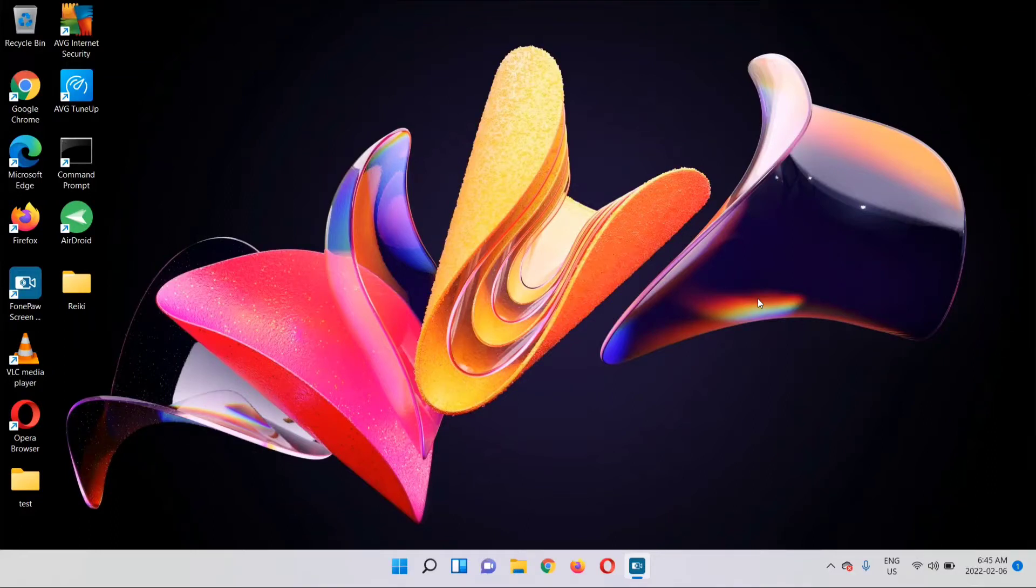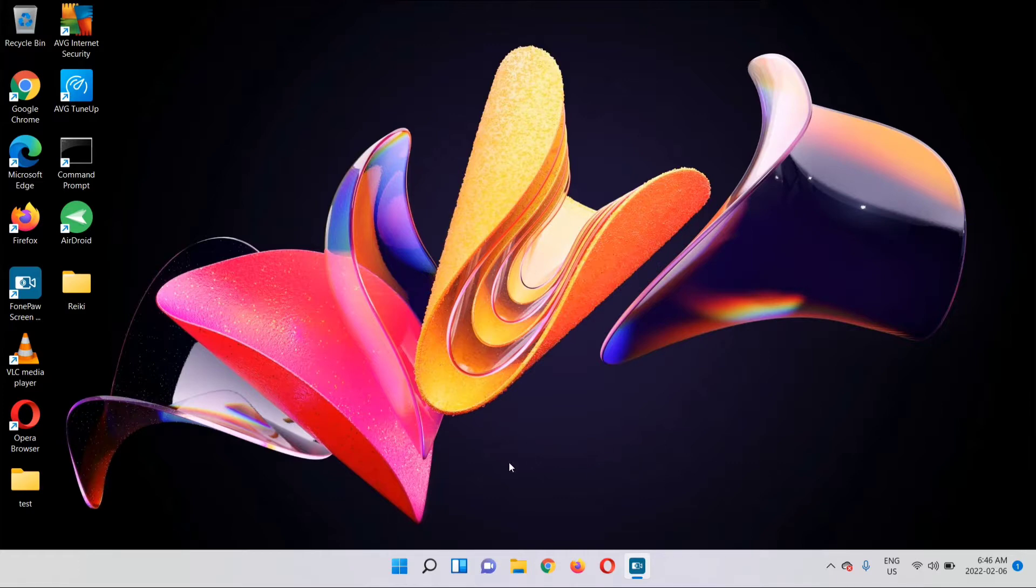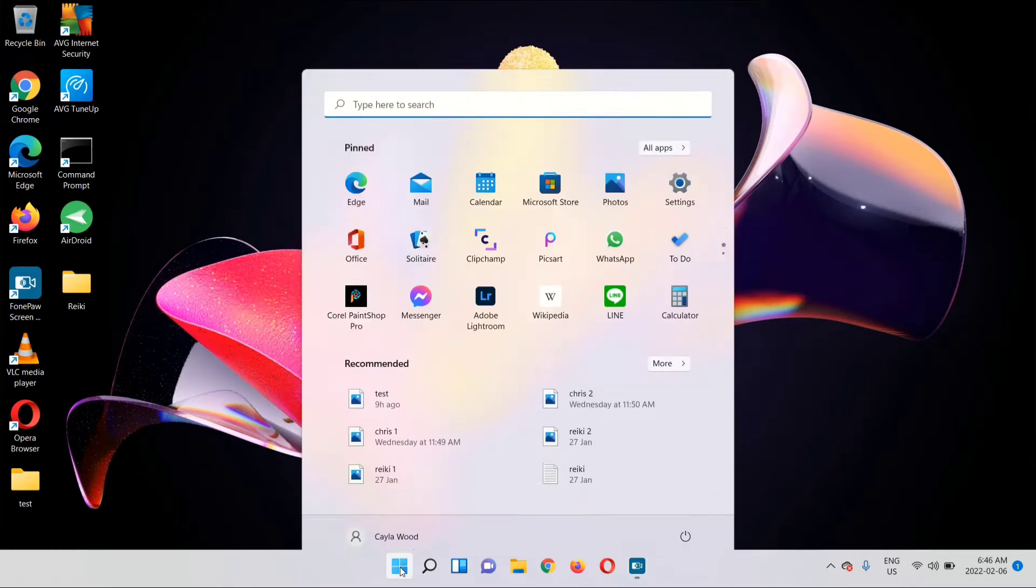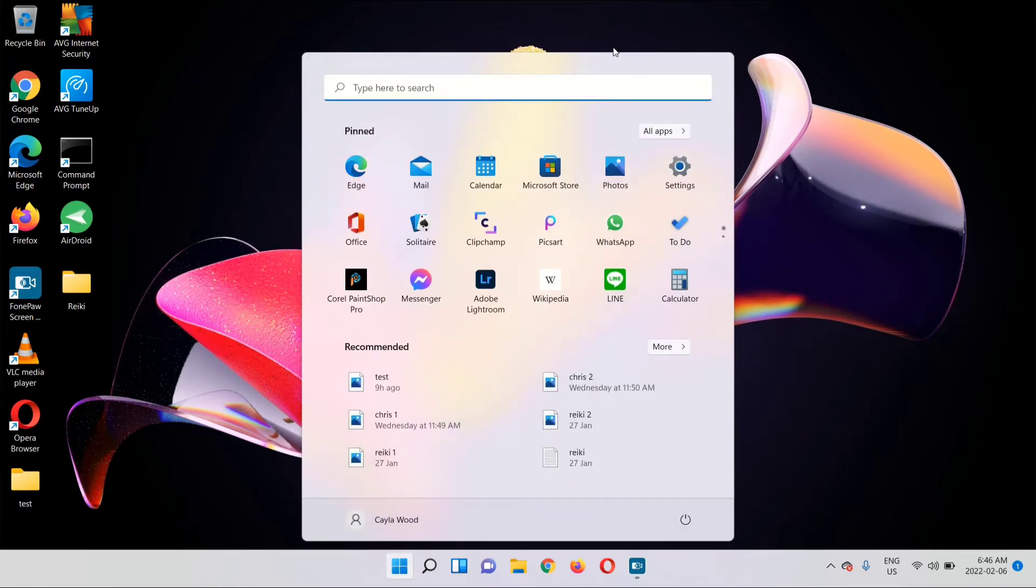Hey guys, today I'm going to show you how to open more than one app on Windows 11. The first thing you're going to do is open the first app. I'm going to go with calculator.